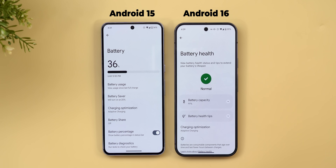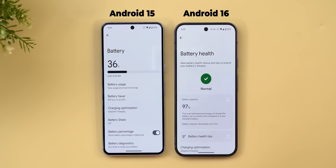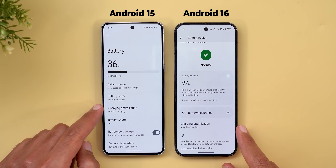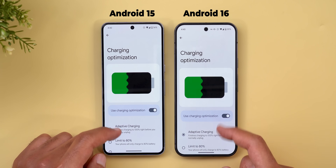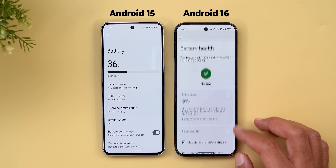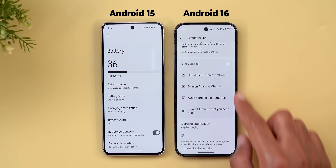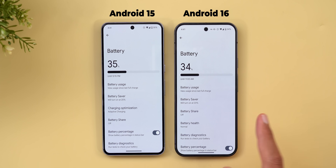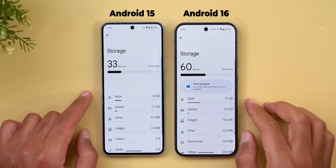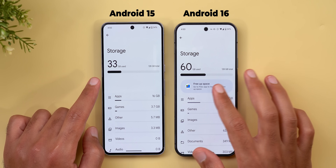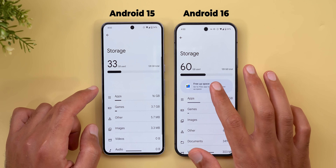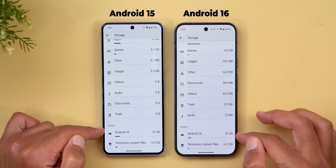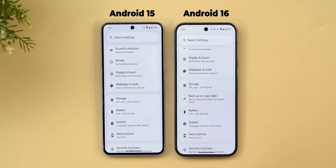Under Battery, there's a new Battery Health page showing estimated battery capacity — in this case 97% and 'Normal.' The Charging Optimization option is now listed under Battery Health instead of front and center. Articles for battery issues are available. This feature is only available for the Pixel 8a from the Pixel 8 family and all Pixel 9 models. In Storage, a bug that hid the free-up-space banner has been fixed.